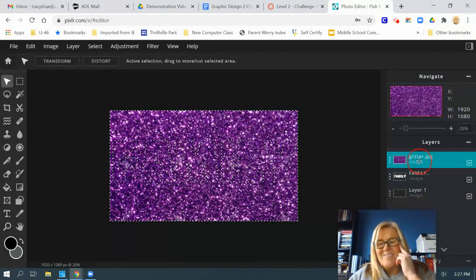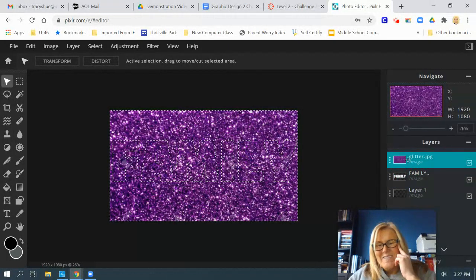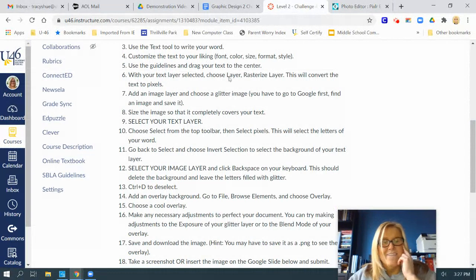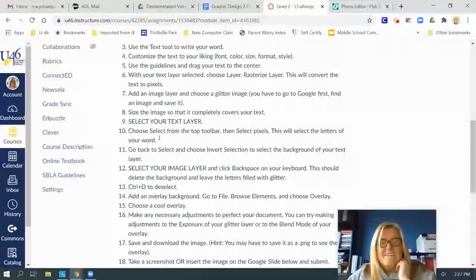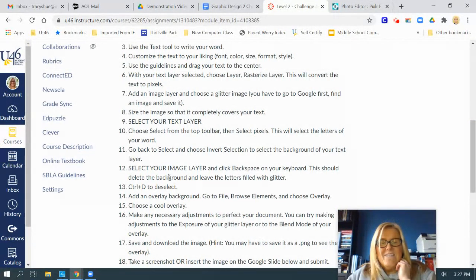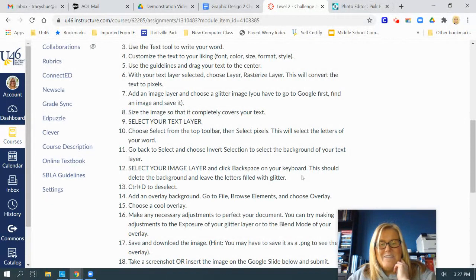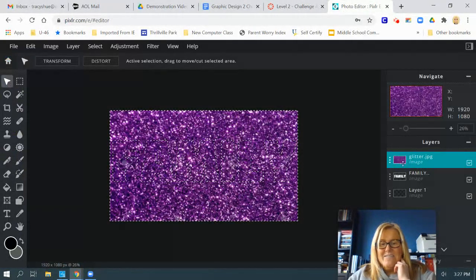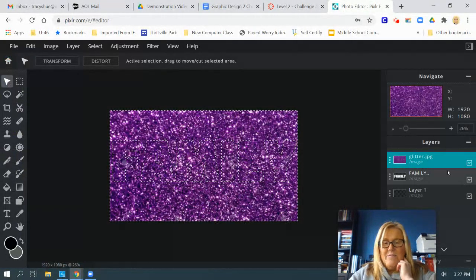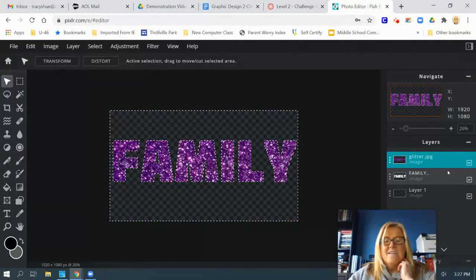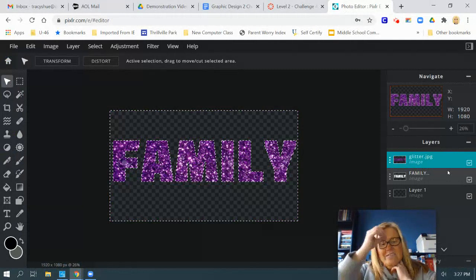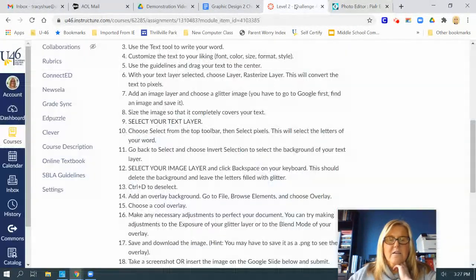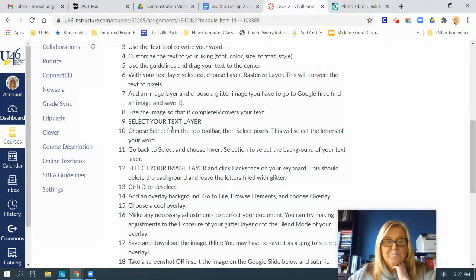You got to go to your instructions. Select your image layer in all capital letters and then hit backspace to delete your background. So I have it selected. I'm going to hit backspace. Now I have the glitter inside my letters. Woo-hoo. There it worked.